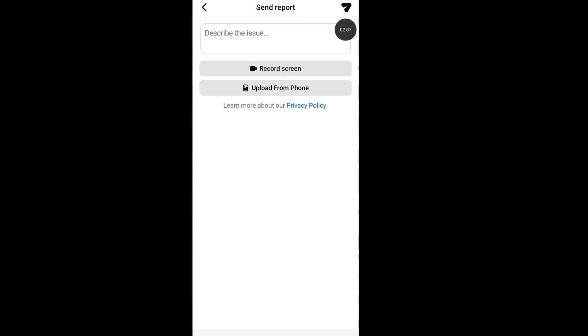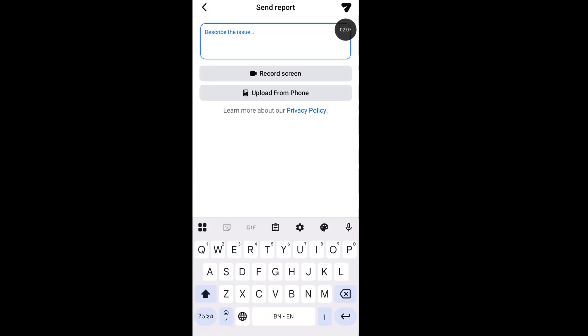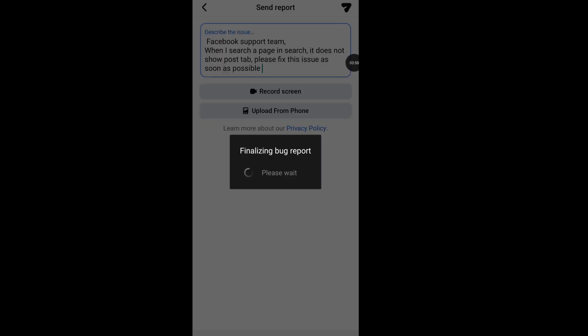Describe: Hi Facebook support team, when I search a page in search it does not show post tab. Please fix this issue as soon as possible. Then send your report to the Facebook support team.